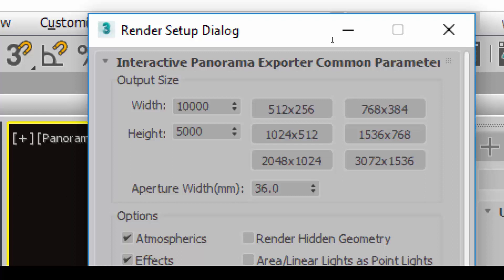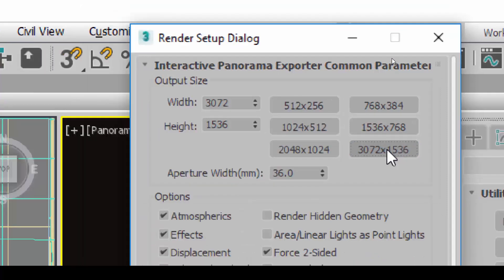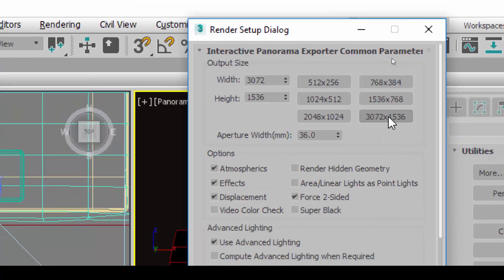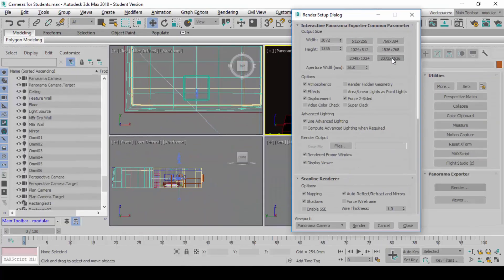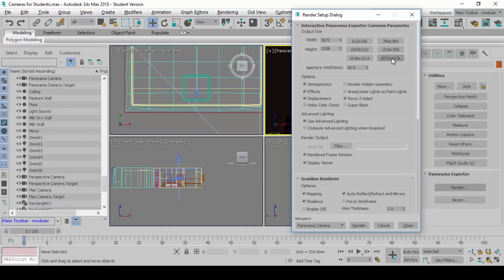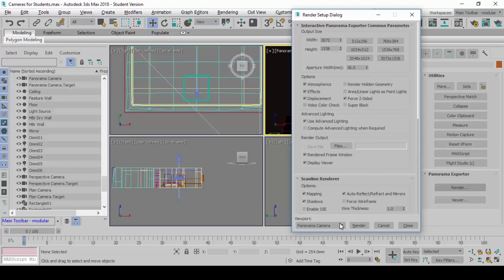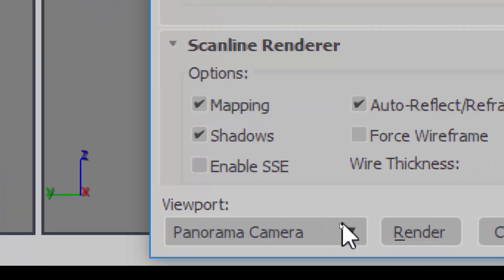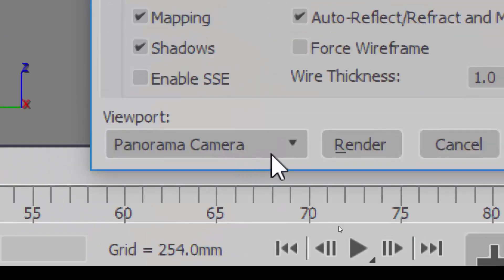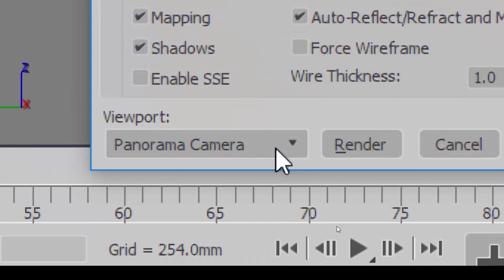But we're not going to do that now. For the purpose of this exercise, we would simply use the 3K image here, 3072 by 1536. When this is done already, I simply want you to click. Make sure you check this button here. Do you see panorama camera? Make sure it is that camera or else you're going to render the wrong camera later. Make sure this is correct.